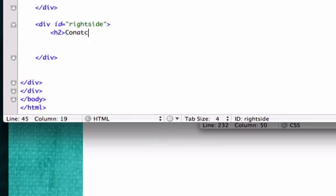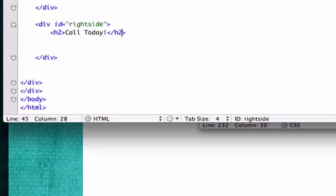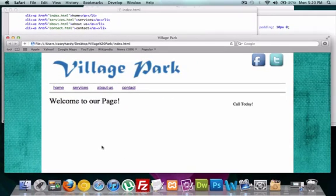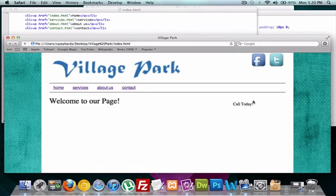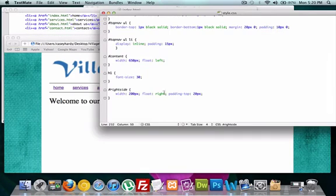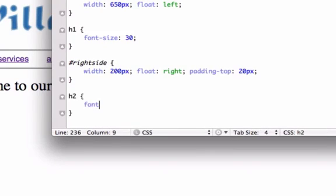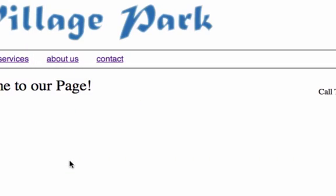Save it, reload it. Now there it is, perfect. Actually I want this to be a little bit bigger, so we're gonna have to create another h2 and give this the font size of 24. You could type px or not, I think most browsers read it both ways.